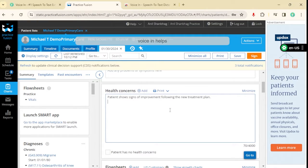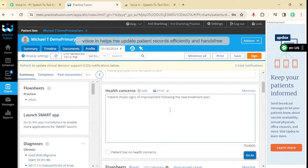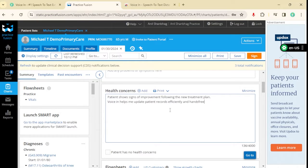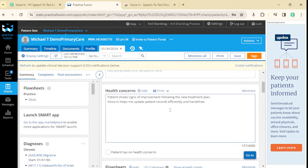VoiceIn helps me update patient records efficiently and hands-free. Period. Stop dictation. It's that easy.